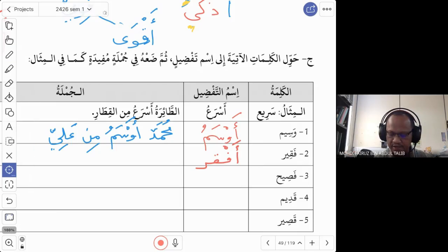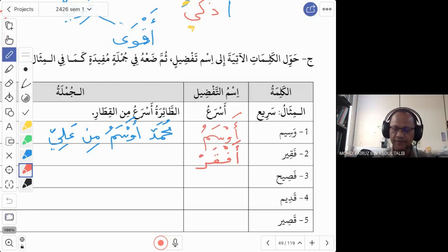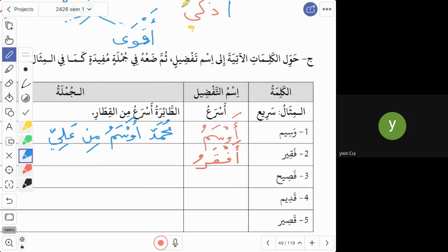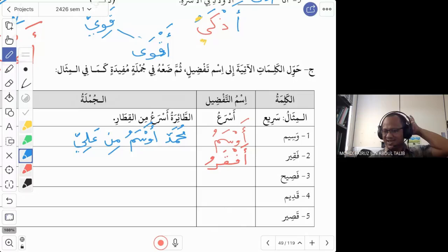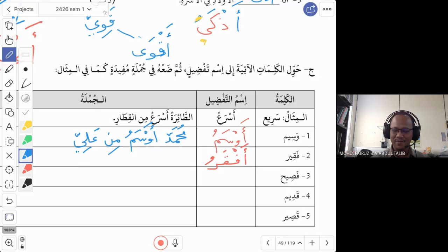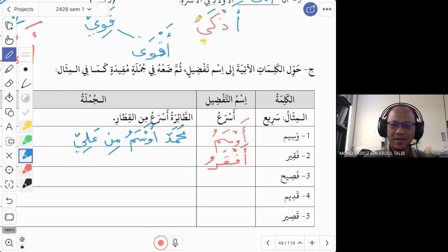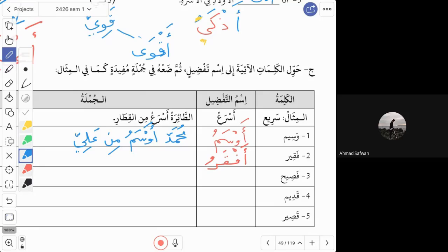With the word afqaru, we can compare between two people using the same pattern as before. But if we want to say 'the poorest person in the area,' how do we do that? For example: this person is the poorest in our city.